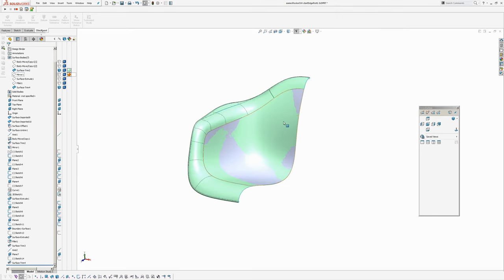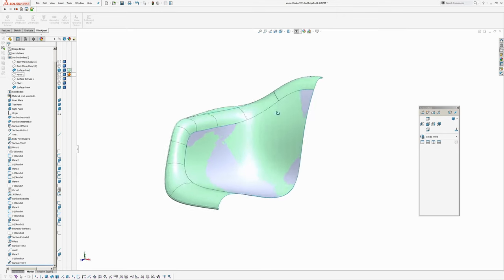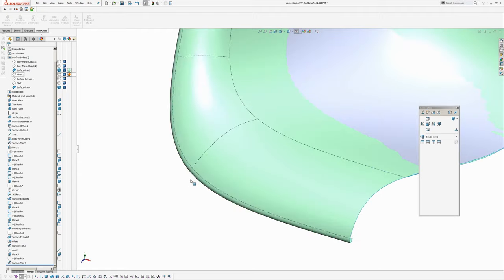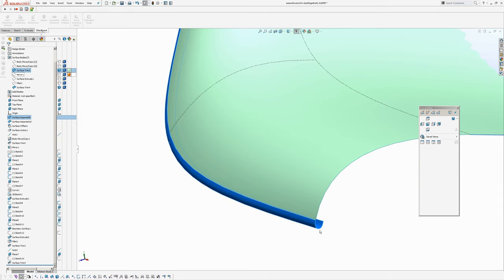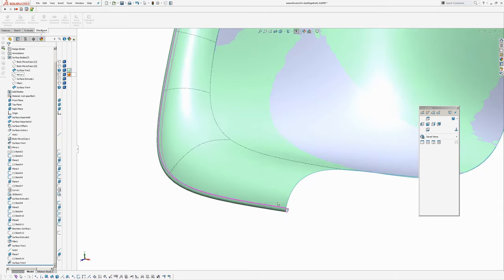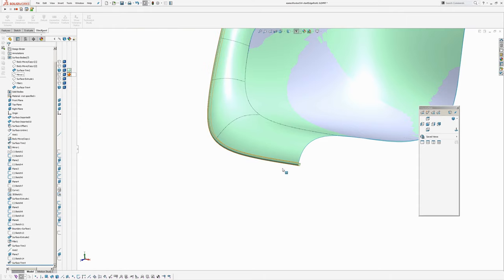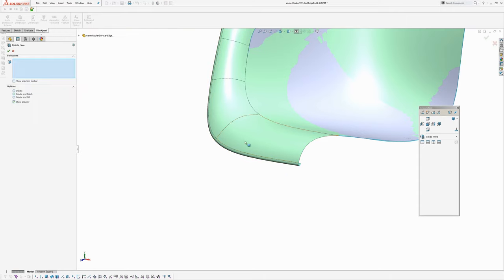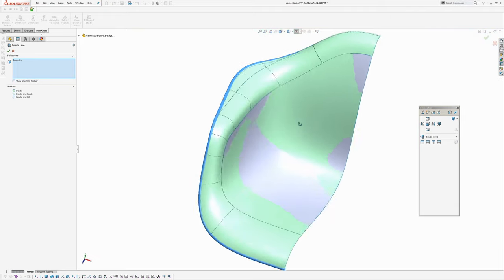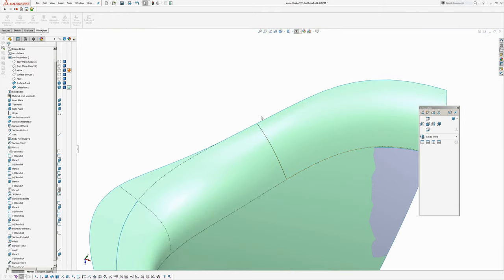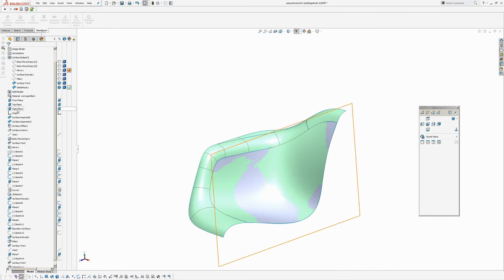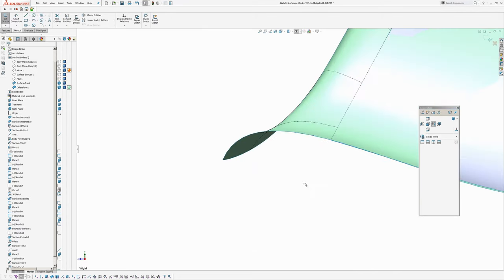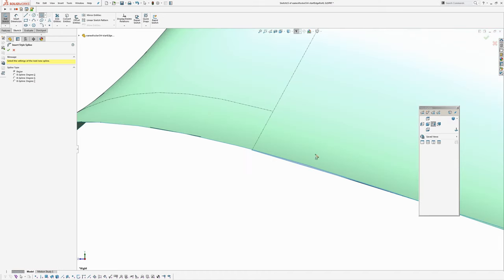Now we're going to think about defining the perimeter. What I'm going to do is define this perimeter here. It looks like there's a full blend between offset surfaces. I'll use Insert Face Delete to get rid of that. I'll probably start by drawing the centerline profile — right plane, style spline.